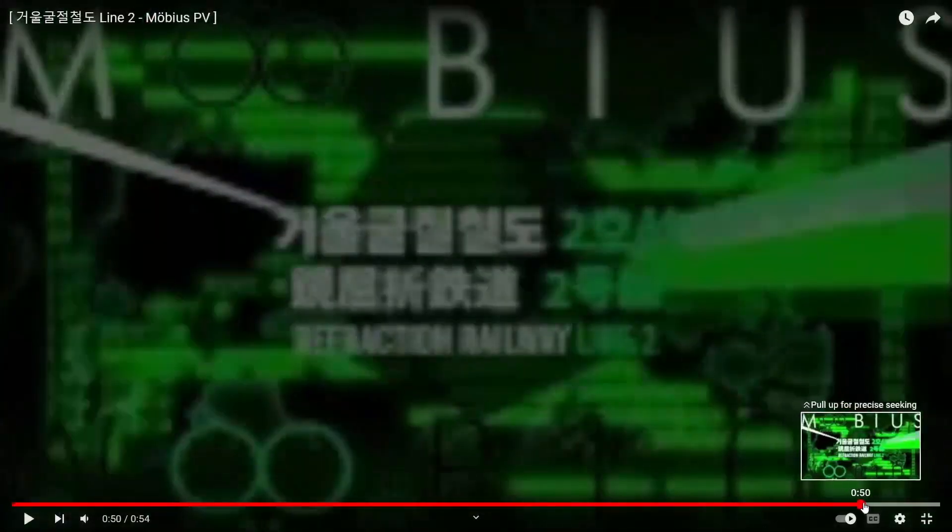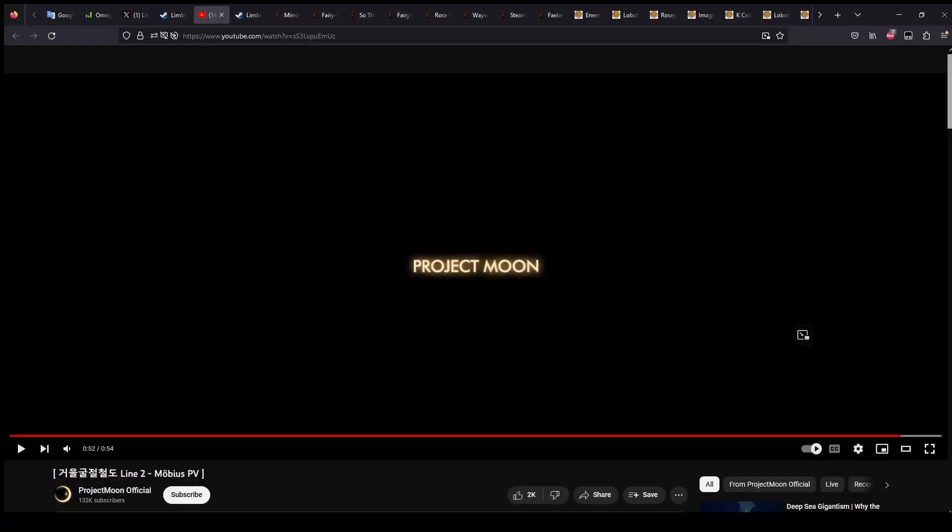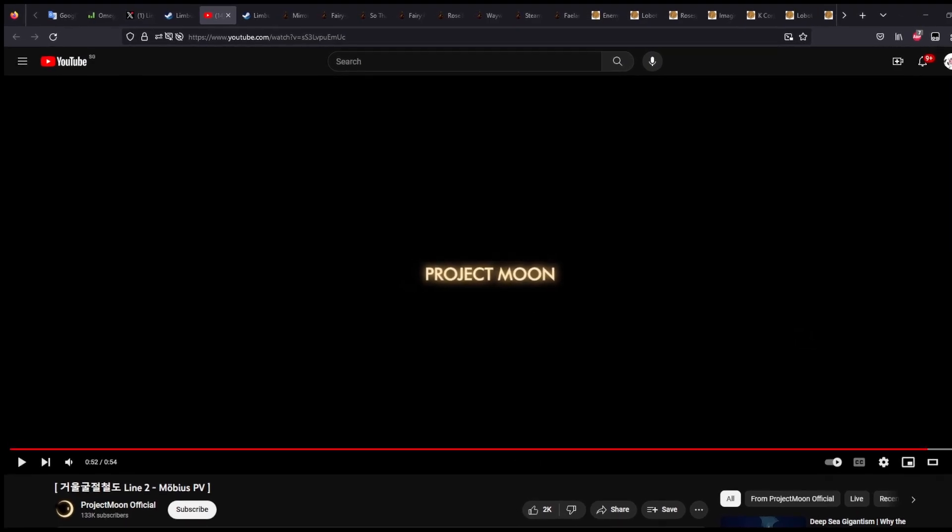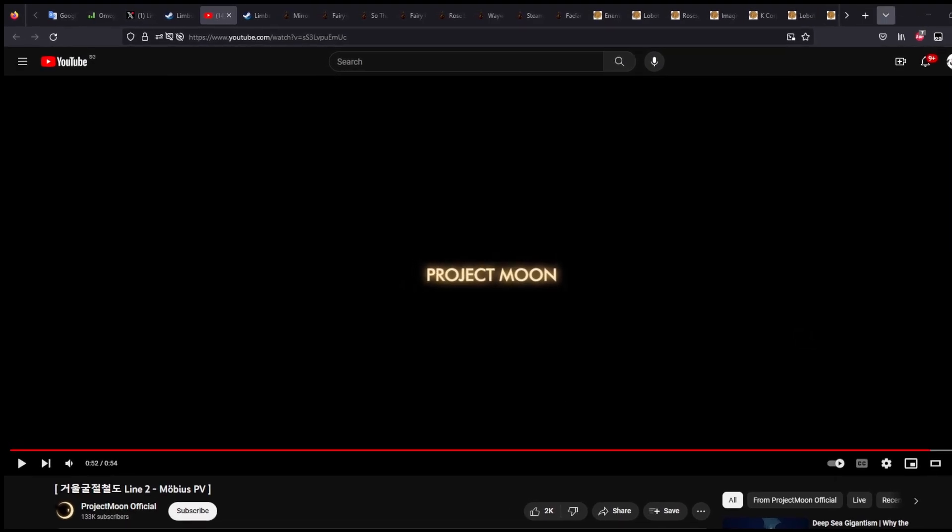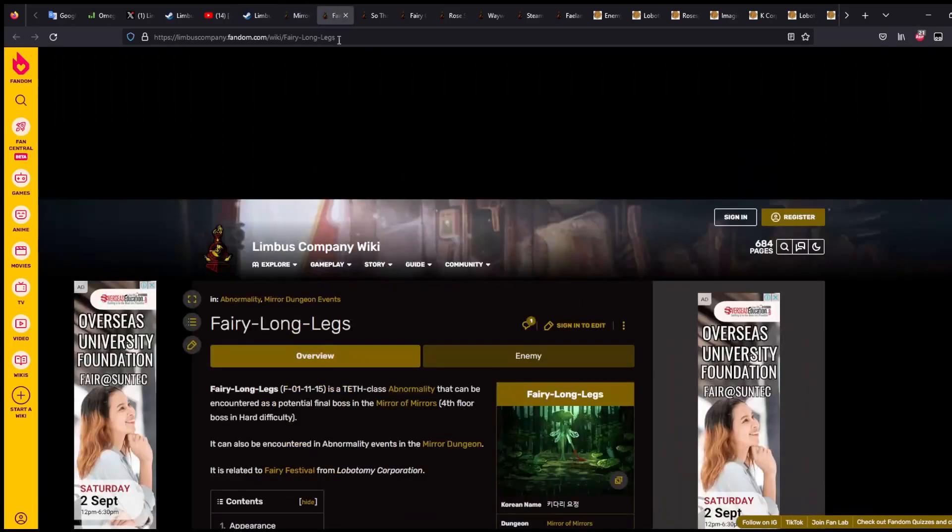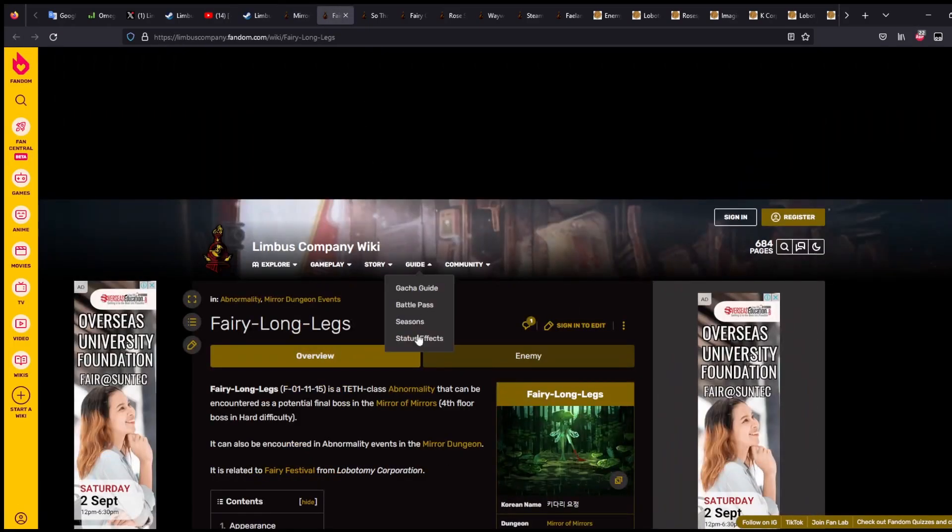But yeah, besides that, nothing really much else shown in the trailer. But I did went ahead and collate everything that I think will be coming out for Mirror Dungeon. Sorry, not Mirror Dungeon. Refraction Railway.